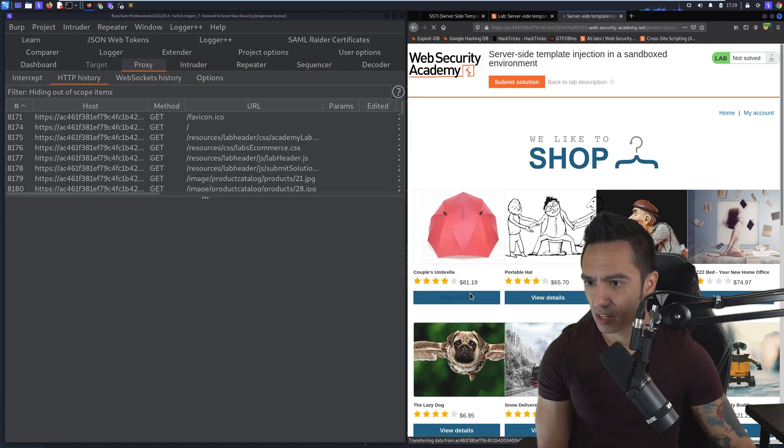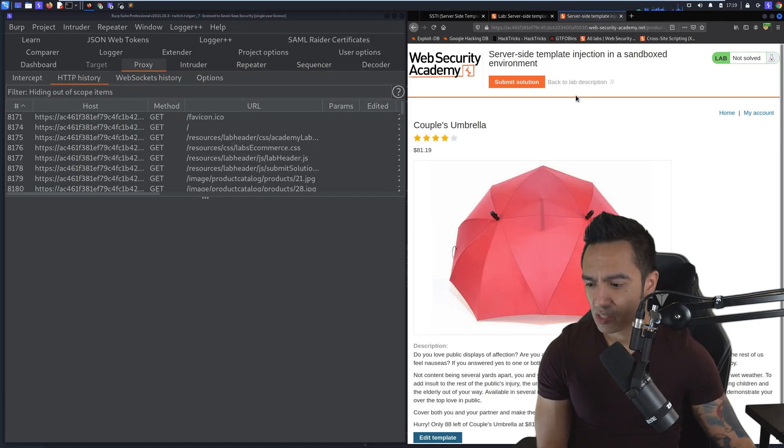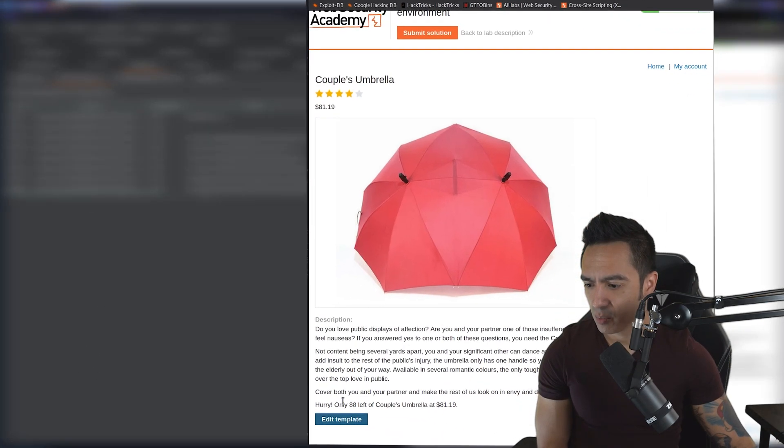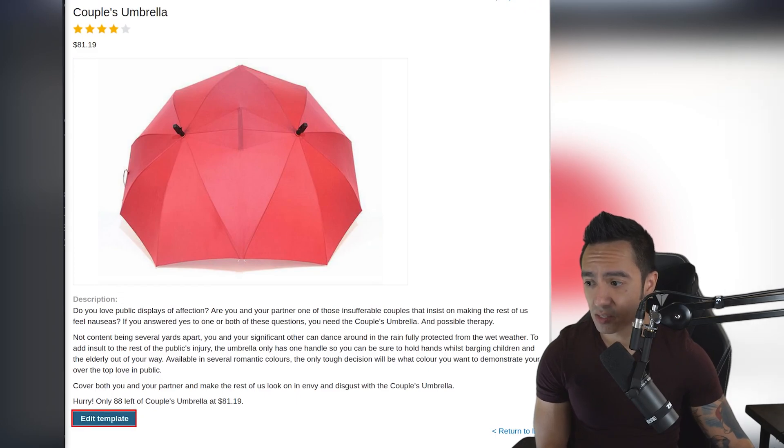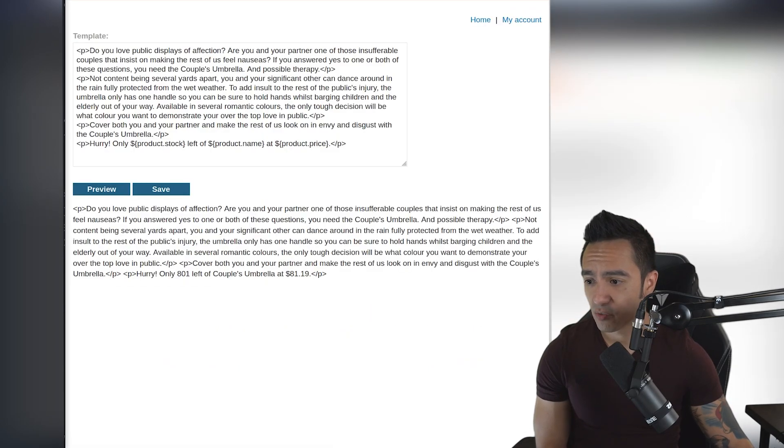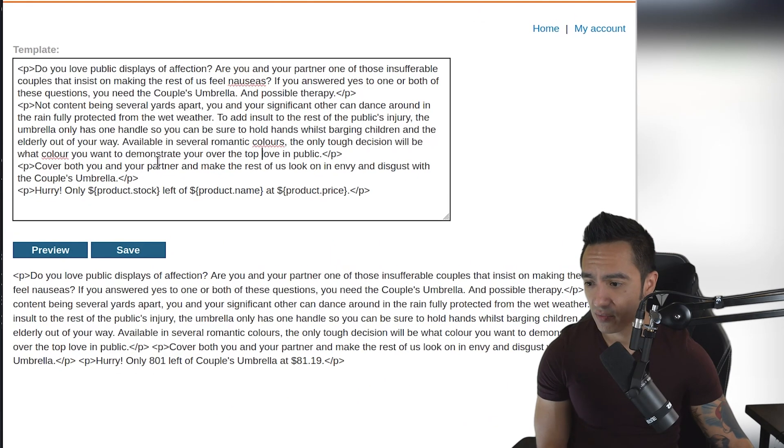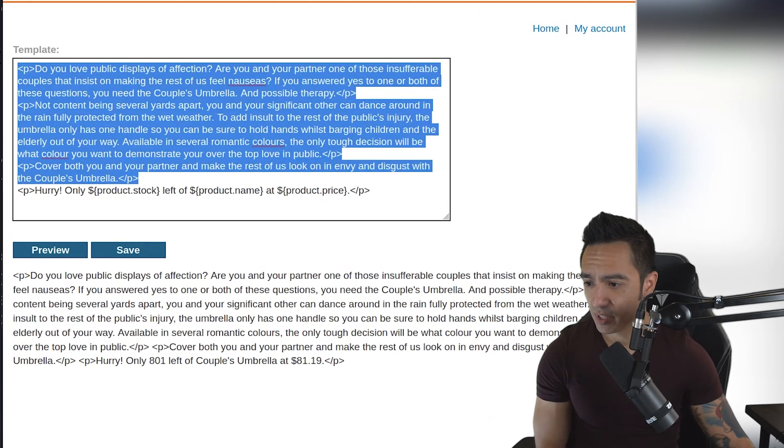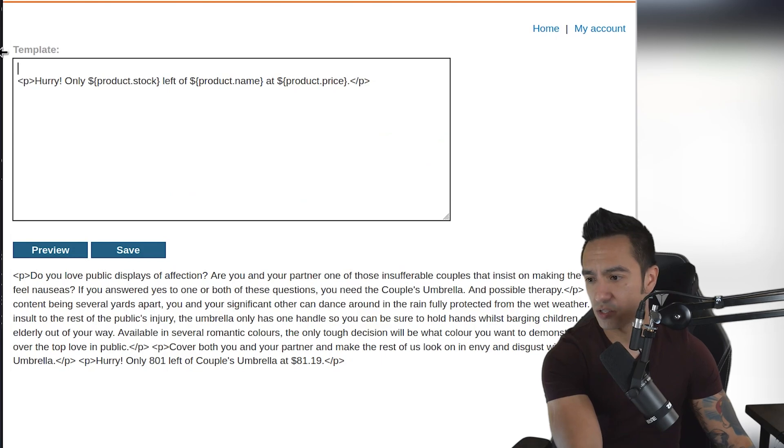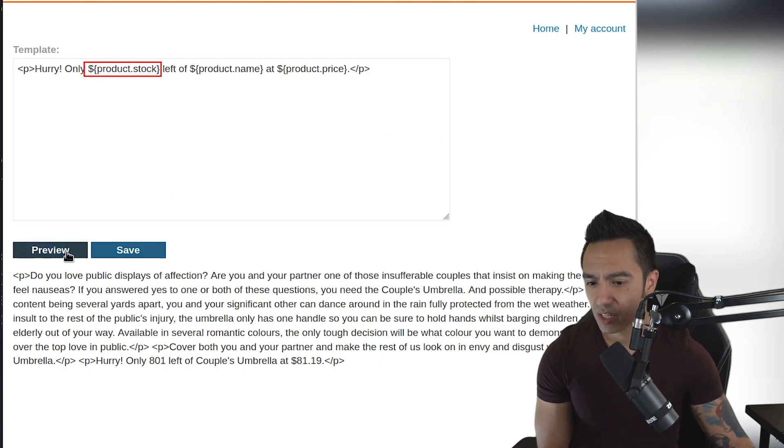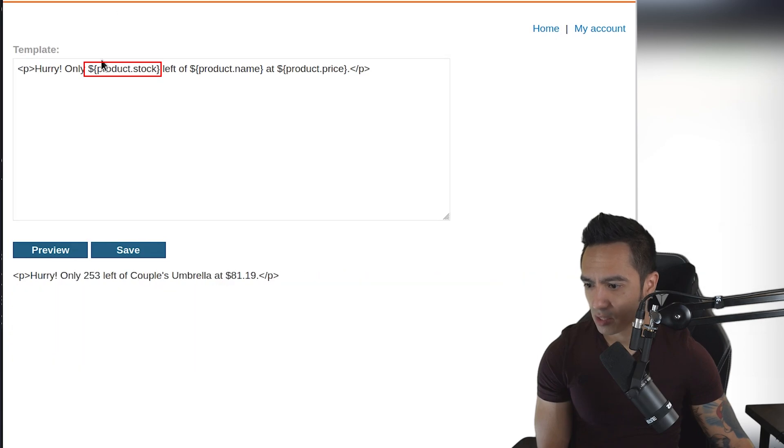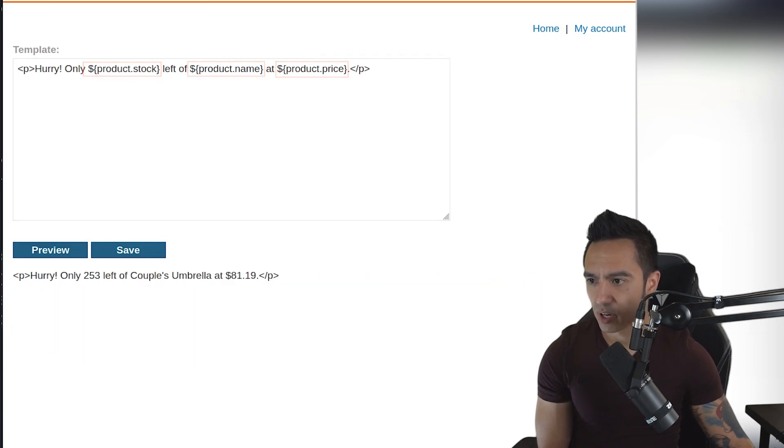If we go to the item itself, we can see we have a product ID, but we also have the ability to edit a template. From here, we can see if any type of templating expressions are in use. We do see dollar sign, semicolon. When we click preview, we can look and it returns the product stock, product name, product price.